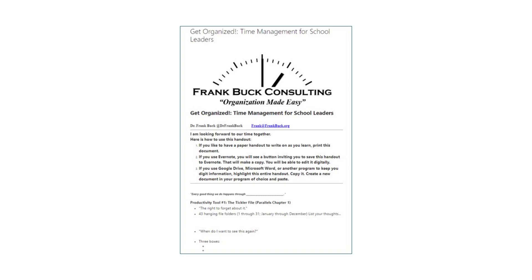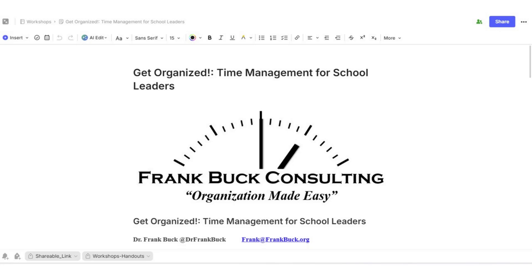So I have the handout on my Evernote account. But how am I going to get that digital handout to the audience members? The next step is the one that turns this into a web page — something with a link where anybody who has the link can access the website, in this case, a handout. So I'm going to click the Share button in the upper right corner.